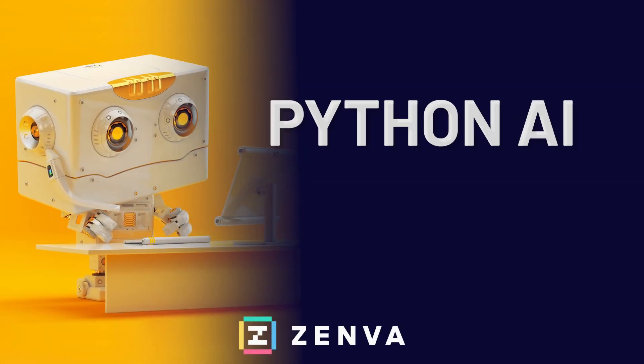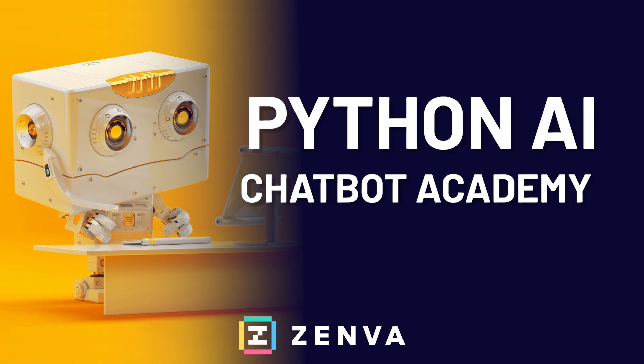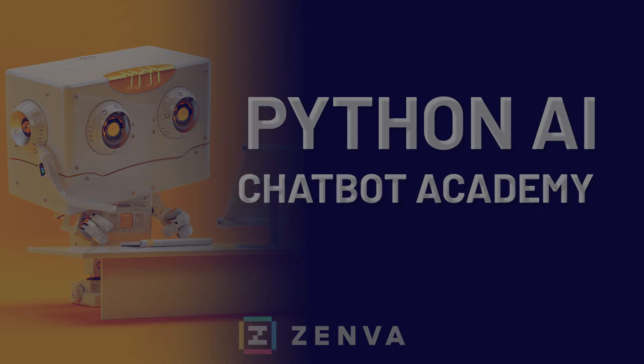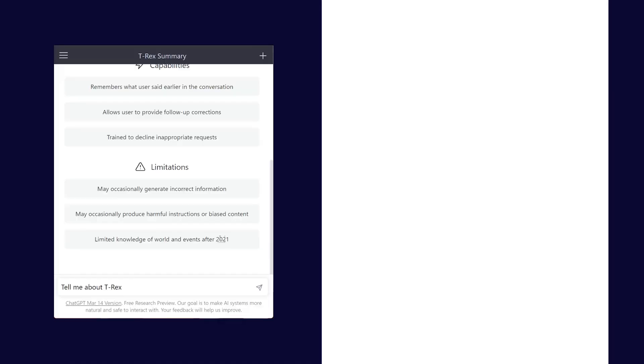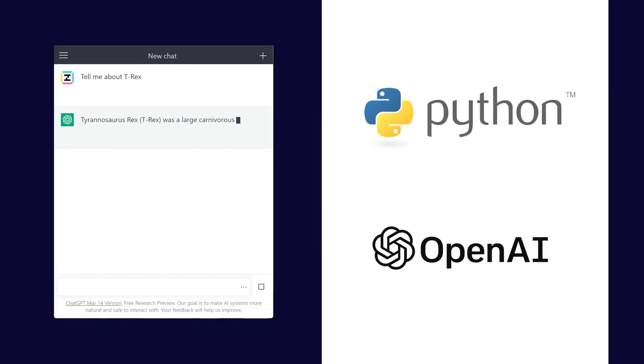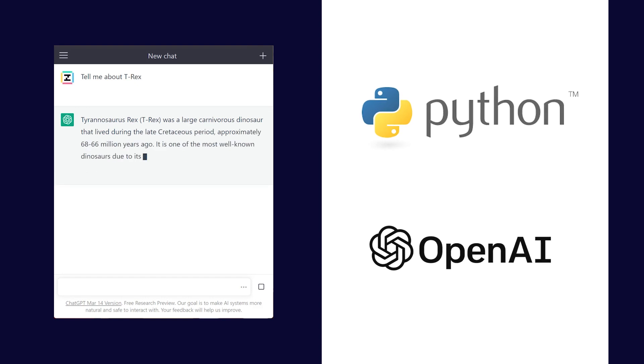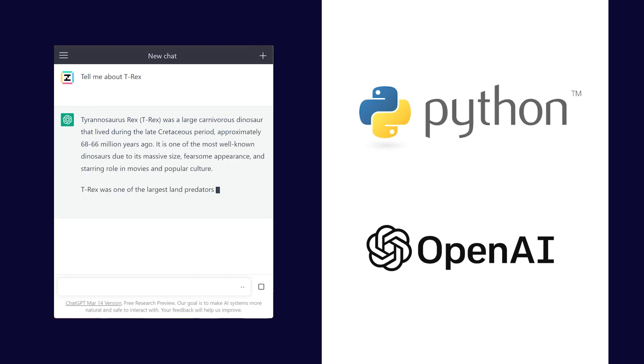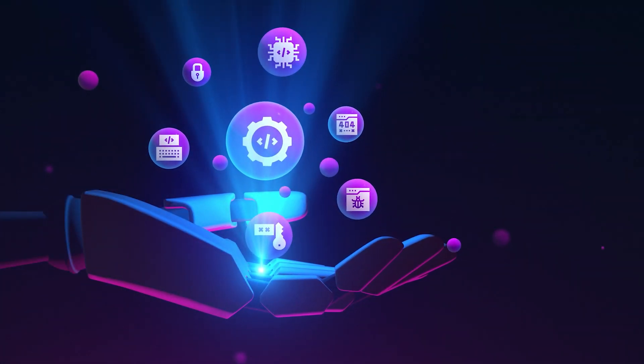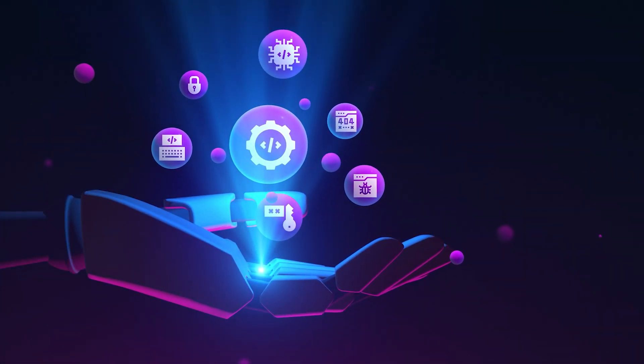In the Python AI Chatbot Academy, you learn everything you need to create your own AI-powered applications with Python and the OpenAI API, and no prior experience is required to get started.